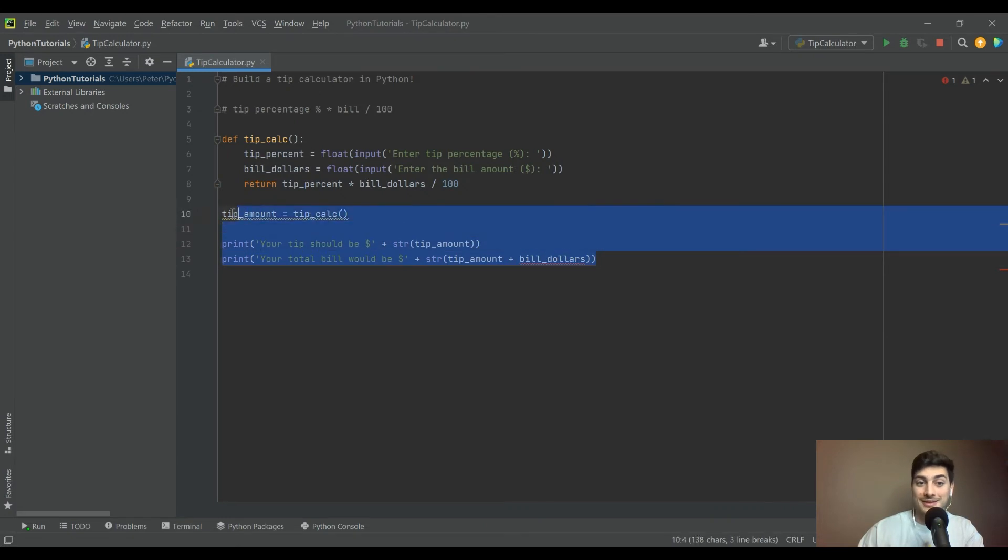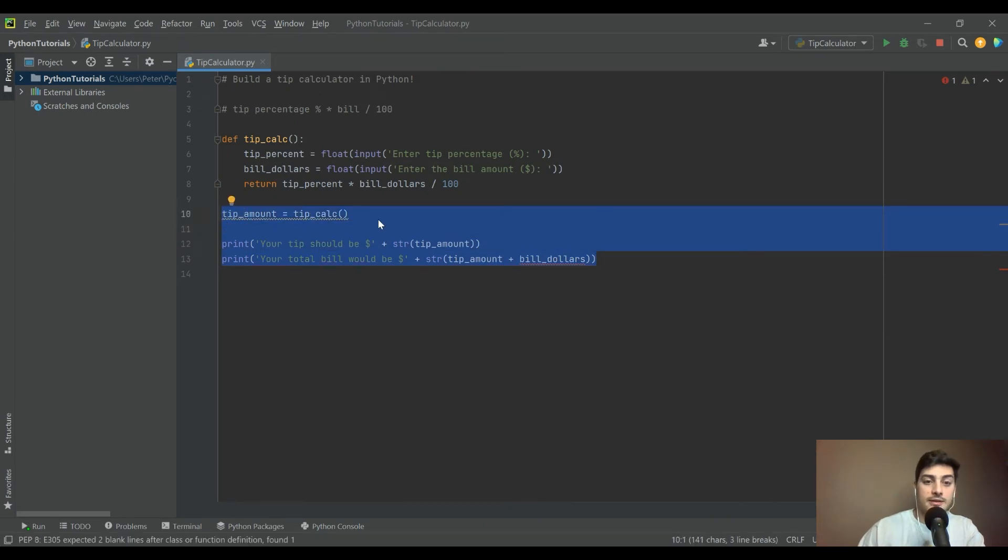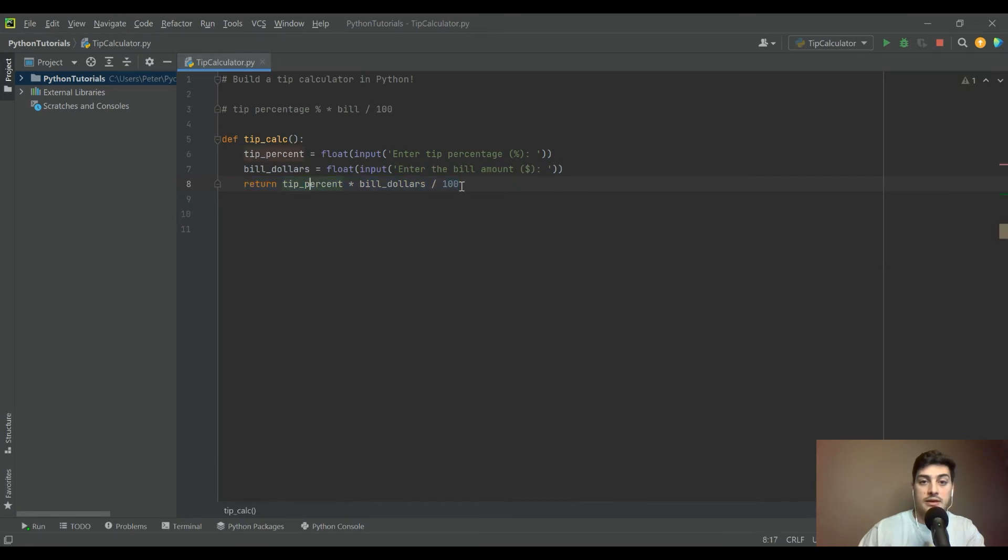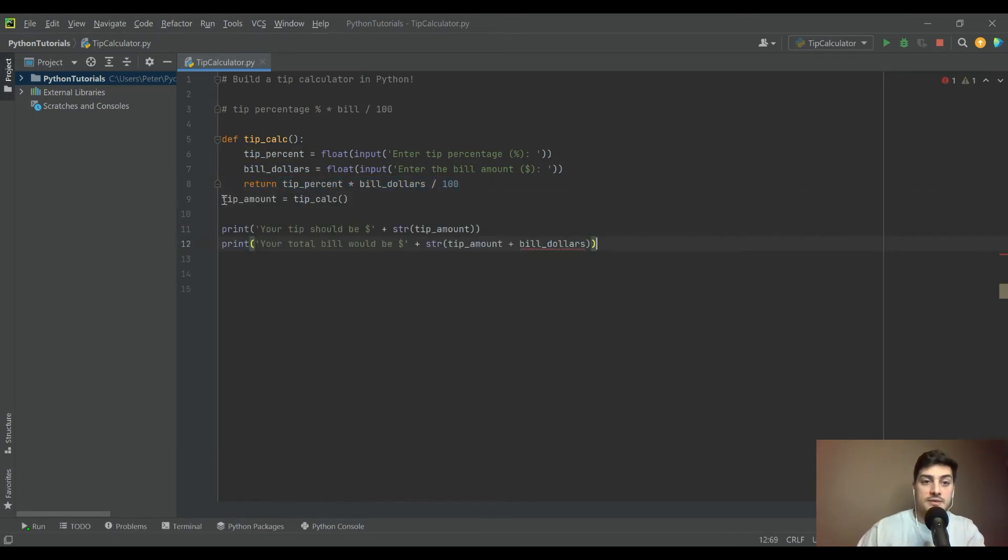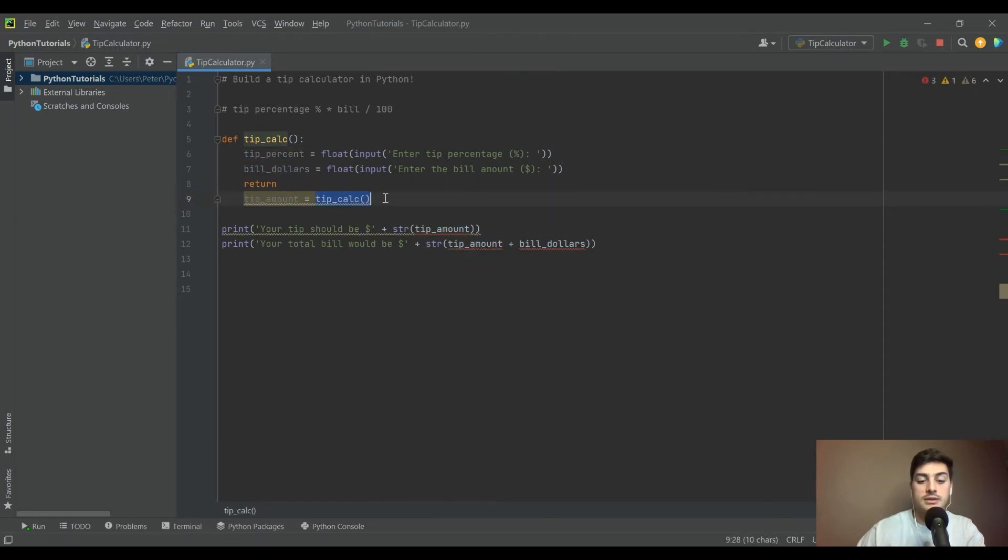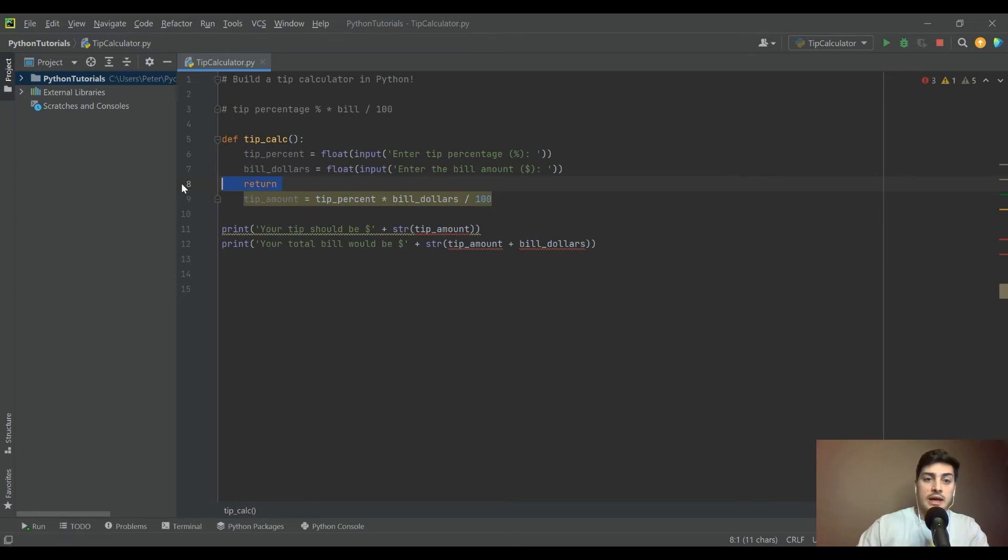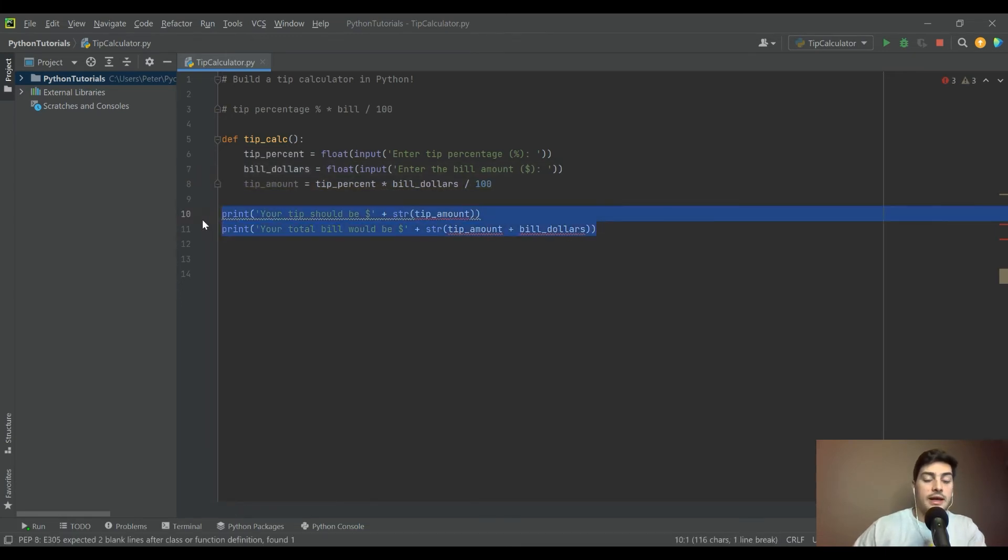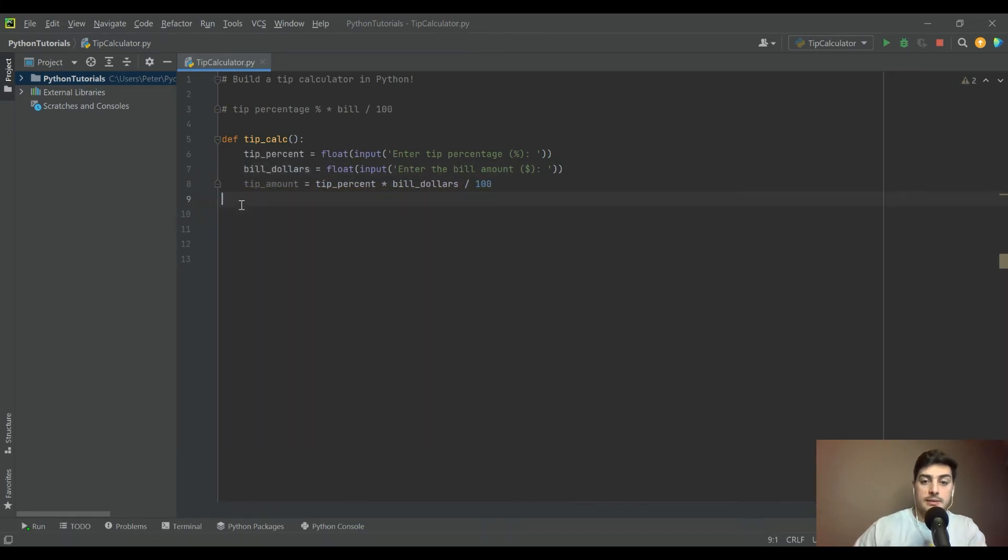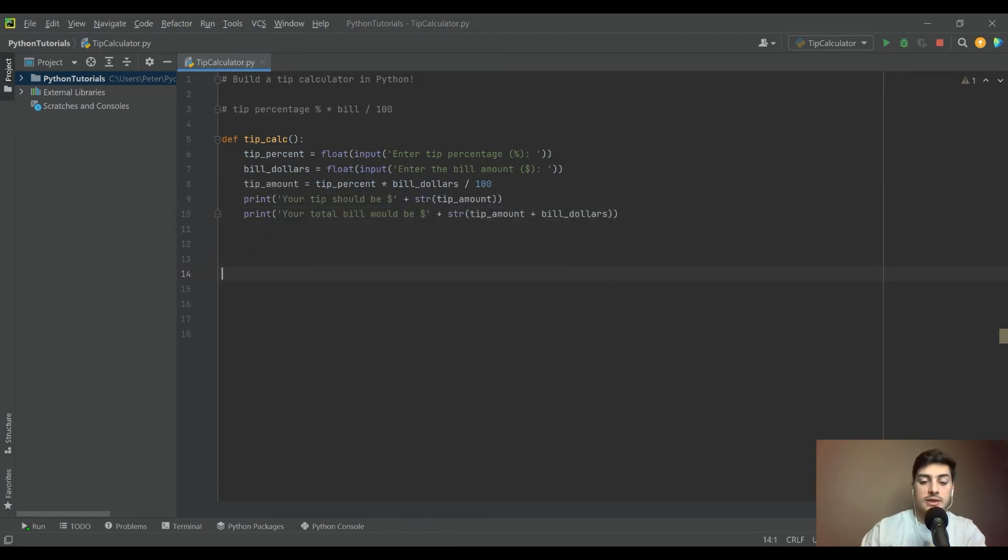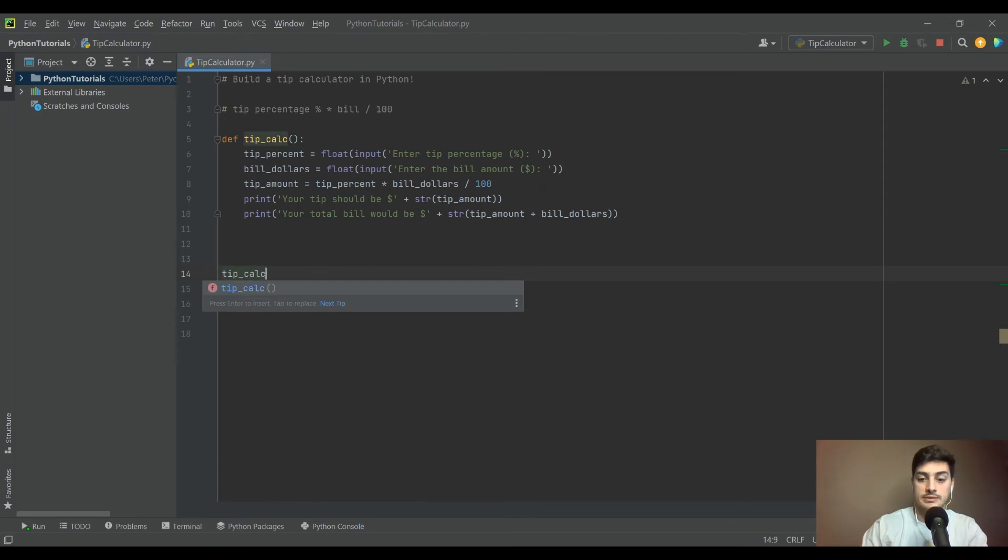The limit to that is you're not getting this tip amount plus bill dollars. What we're going to do is throw all of this inside the function. Instead of tip_amount being equal to tip_calc, tip_amount is going to be equal to this function. We'll put those two print statements inside the function too.